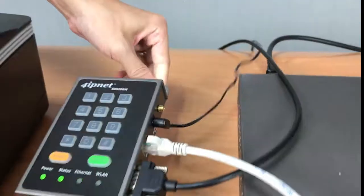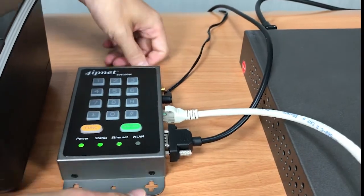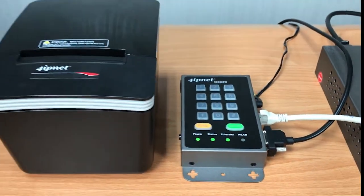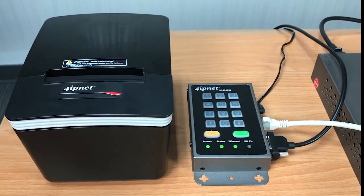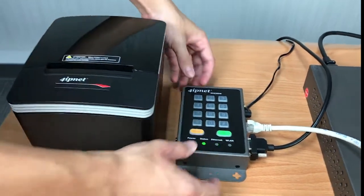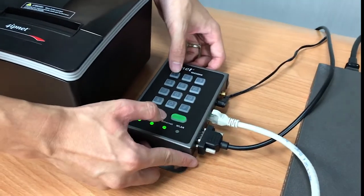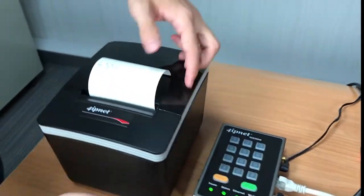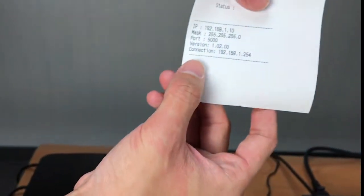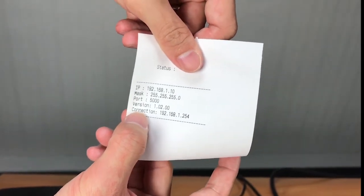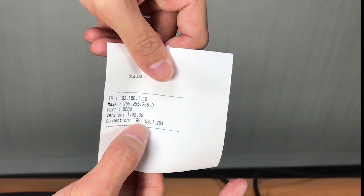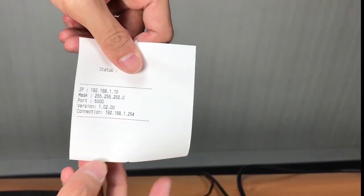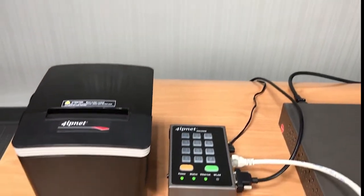Now you'll also see a green light for the status and Ethernet LED. So now you'll want to check again if the connection between the printer and the controller is working. So again, press the function button, then the number 1 and press enter. You'll get a ticket that shows an IP address after connection. This is the IP address of our default service zone which means that the connection between the printer and controller has been established and you've successfully installed them.